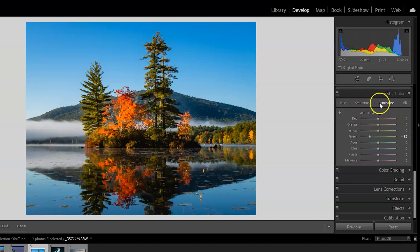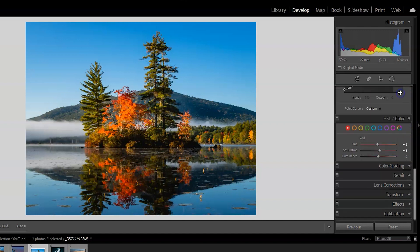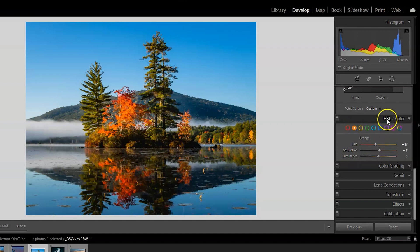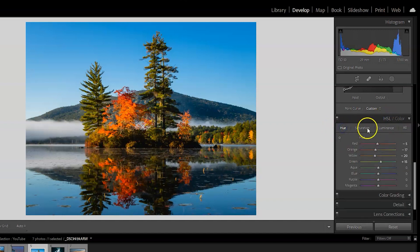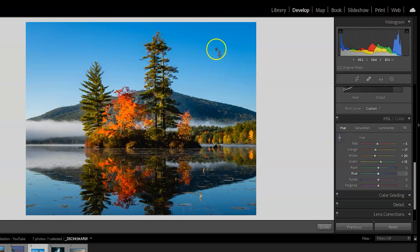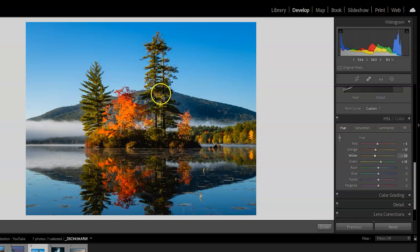Rather than just sliding up everything on the saturation slider — which would have oversaturated the greens — you can go color by color, which is the real advantage of this section. You can also switch over to the color section, which is the same thing but organized color by color. If you click the little target button and hover over the screen, it highlights the corresponding color in the panel, so you know which color you're hovering over and which slider to adjust.